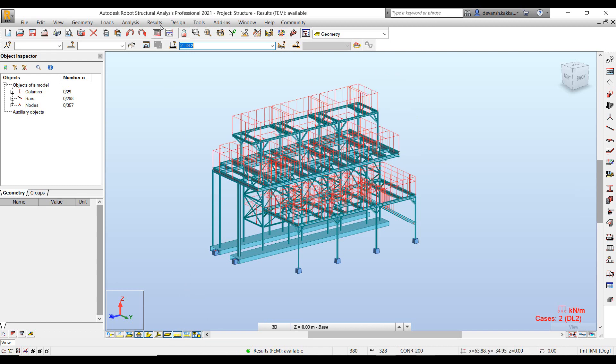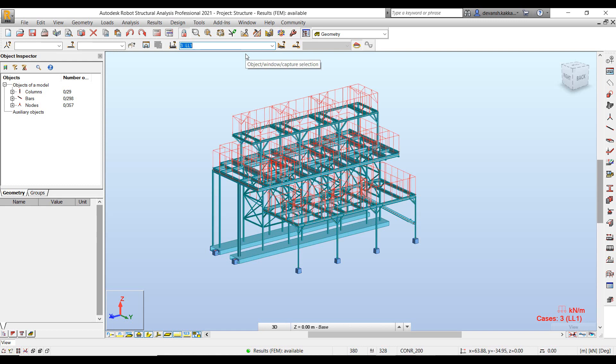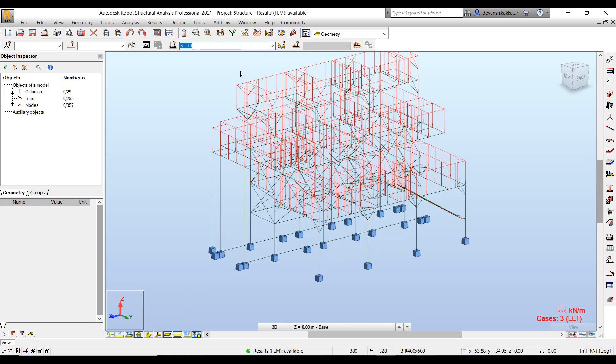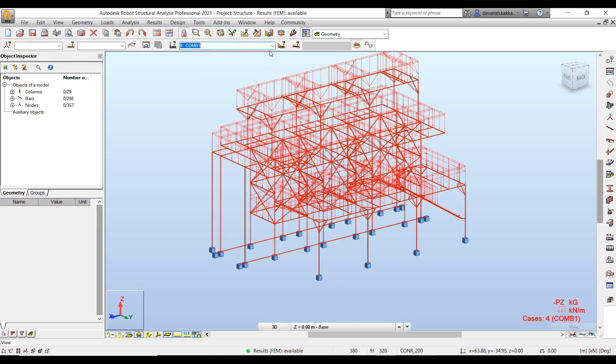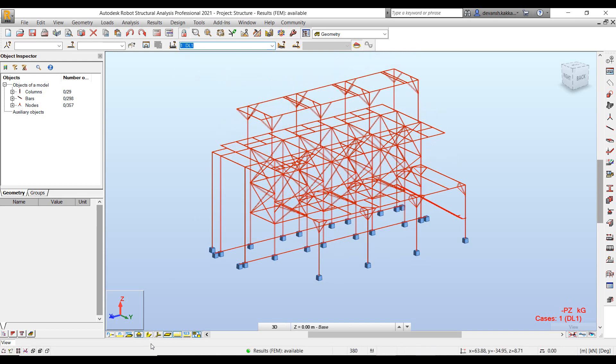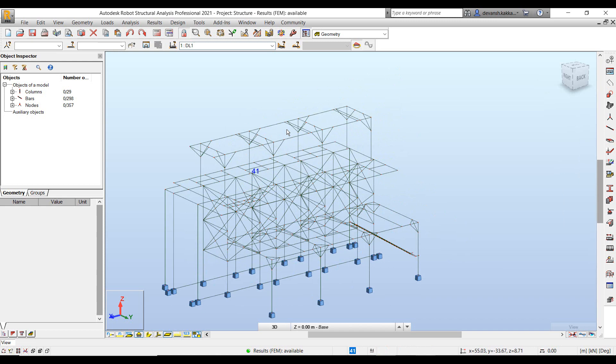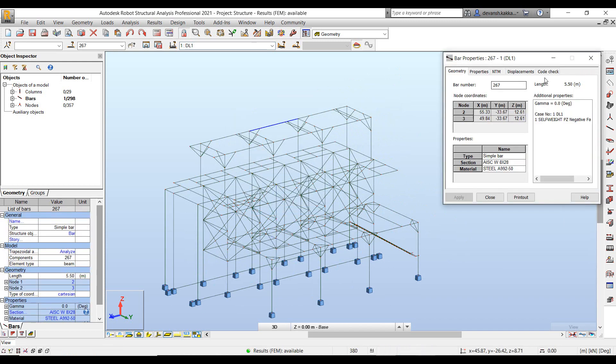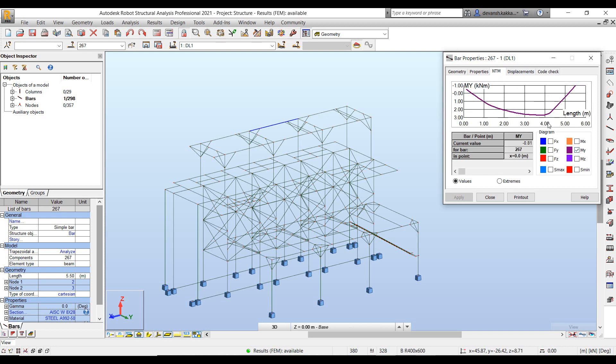So here you can quickly look at the different load cases that I have added. So a couple of dead load cases, a couple of live load cases, also added a combination load combination. So you can quickly visualize all those different loads that we have added to the element. And also because we have performed the analysis, we can validate the different membrane forces.